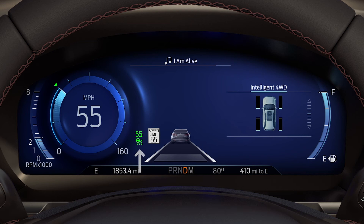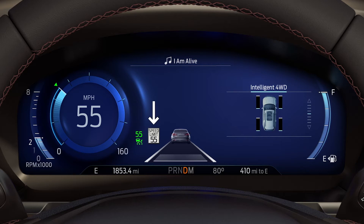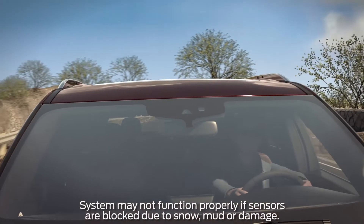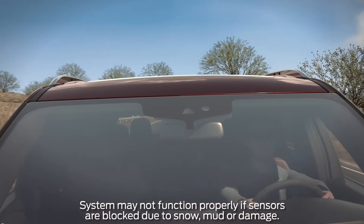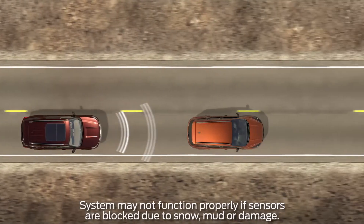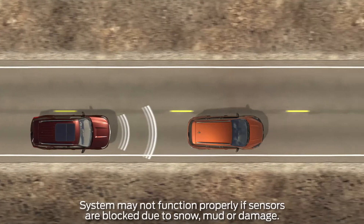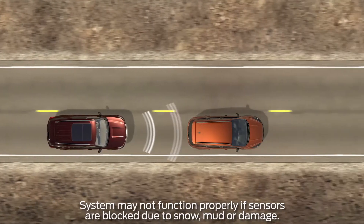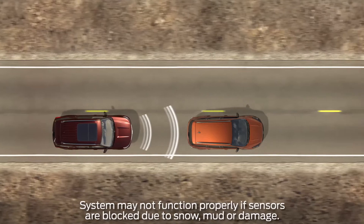The information display will now show a green indicator light, the current gap setting, your desired set speed, and the actual speed limit. A vehicle graphic will also illuminate if adaptive cruise control detects a vehicle in front of you. Gap setting uses the front camera and radar technology to scan for slower vehicles in front of you and automatically adjusts your speed to maintain the preset gap between.